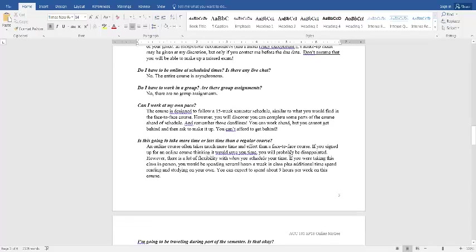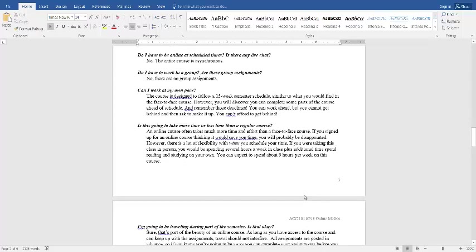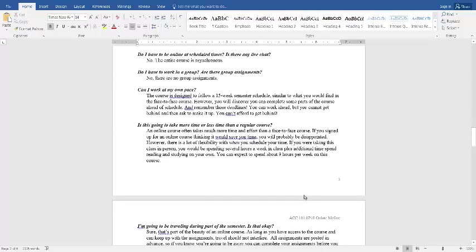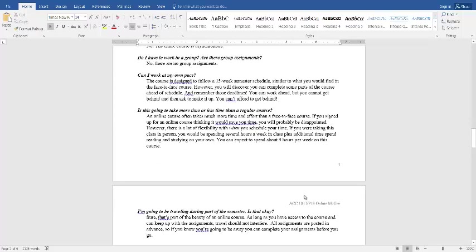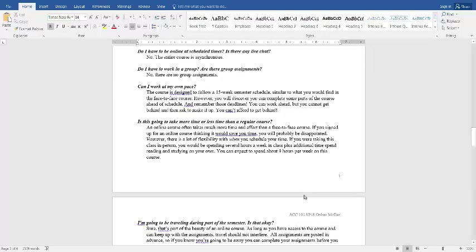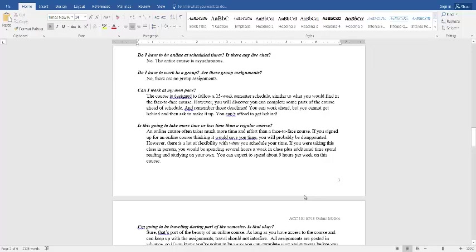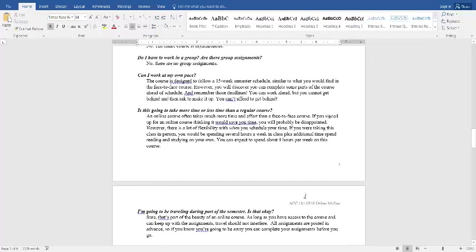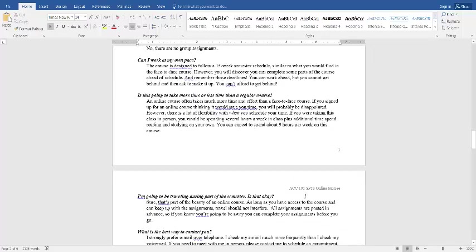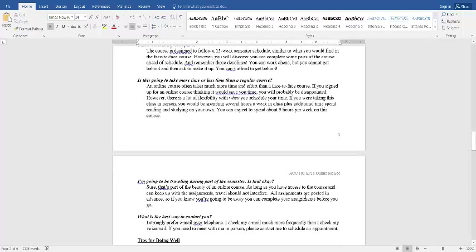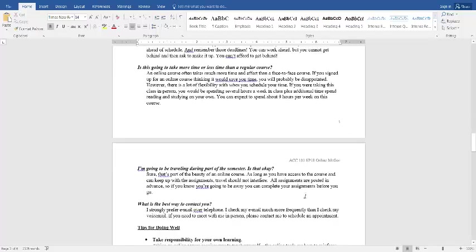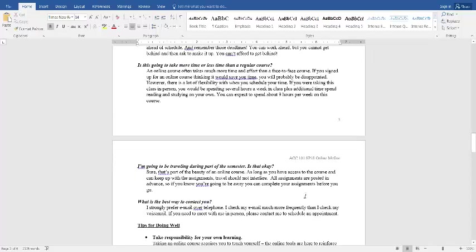No group assignments. We follow along in a 15-week schedule. And if you're new to online classes, the flexibility is great. It does take more of your own time. It's not going to save you time. It's just going to make that time more flexible.